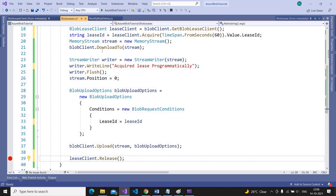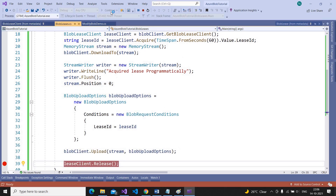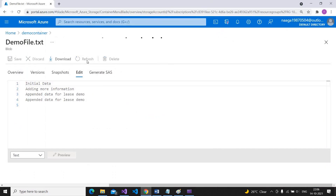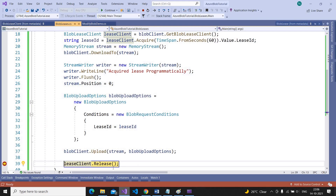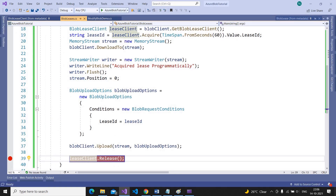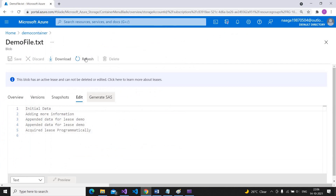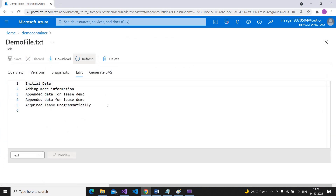After modifying the blob we have to release the lease using lease client dot Release. Let us put a breakpoint and run the program. Now if you go here and see, it modified the file but it did not release the lease yet. Now let us execute this statement as well. If you see here, it released the lease. That is all in this demo. If you like my video please subscribe to my channel and also give a thumbs up to this video. Thanks a lot.